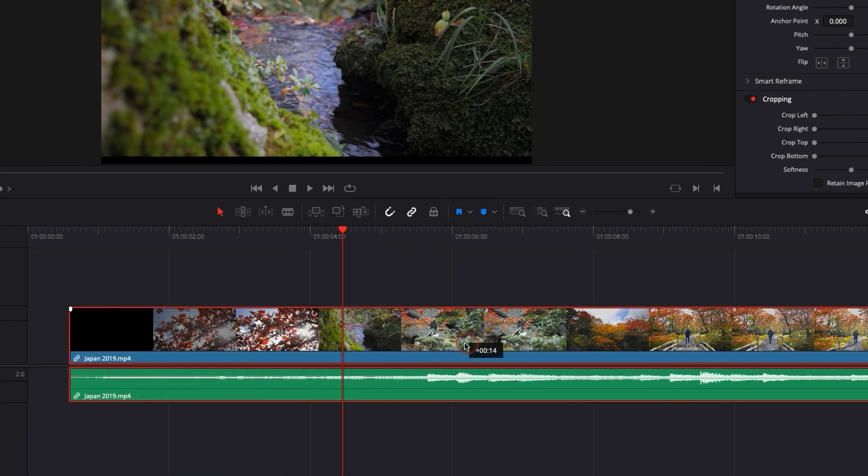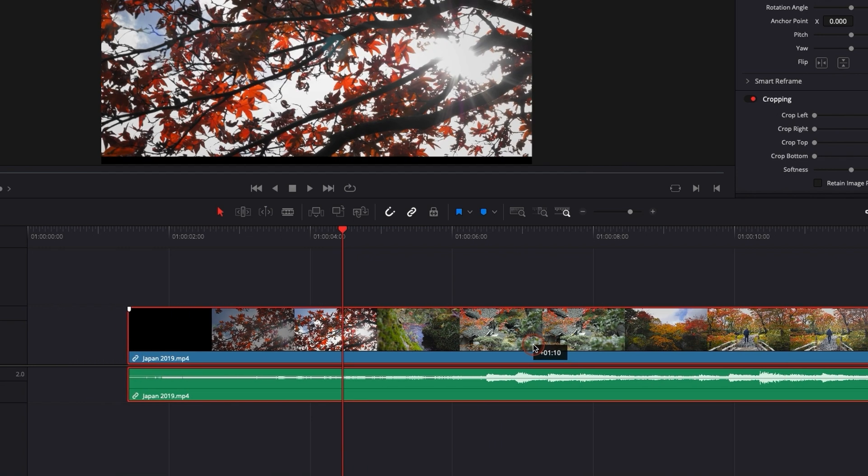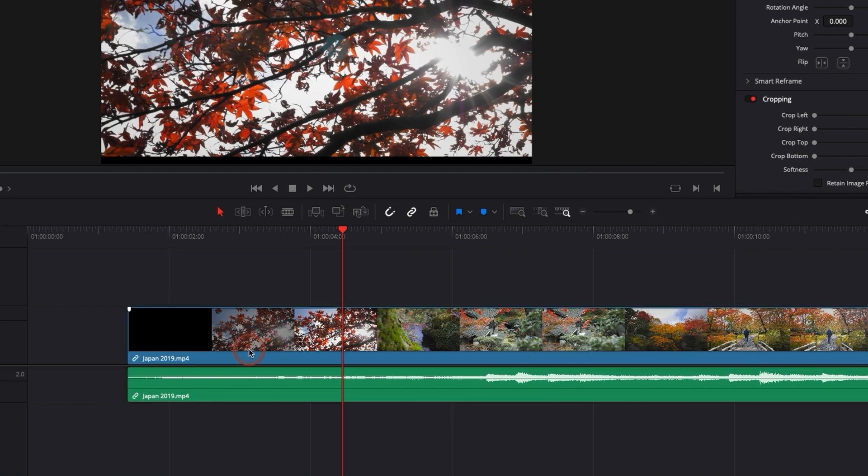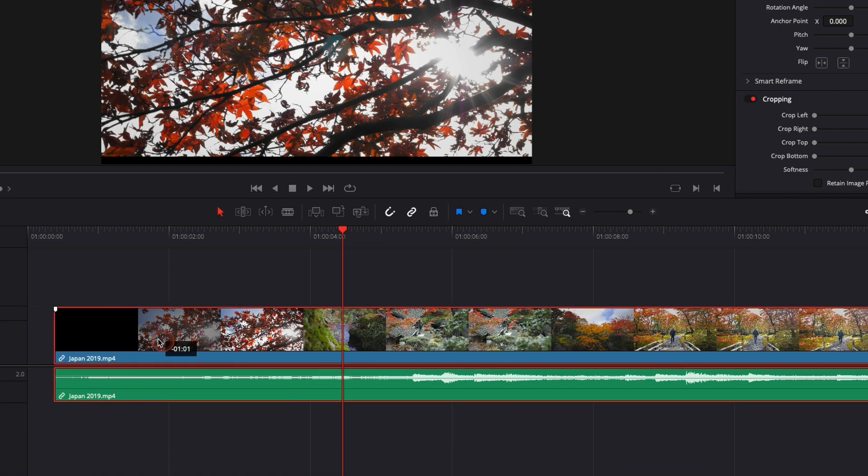When I move them in the timeline, they are moving together. What if I want to dissociate the audio and video for some reason, just because I want to delete the audio or delete the video? There is nothing easier than that.